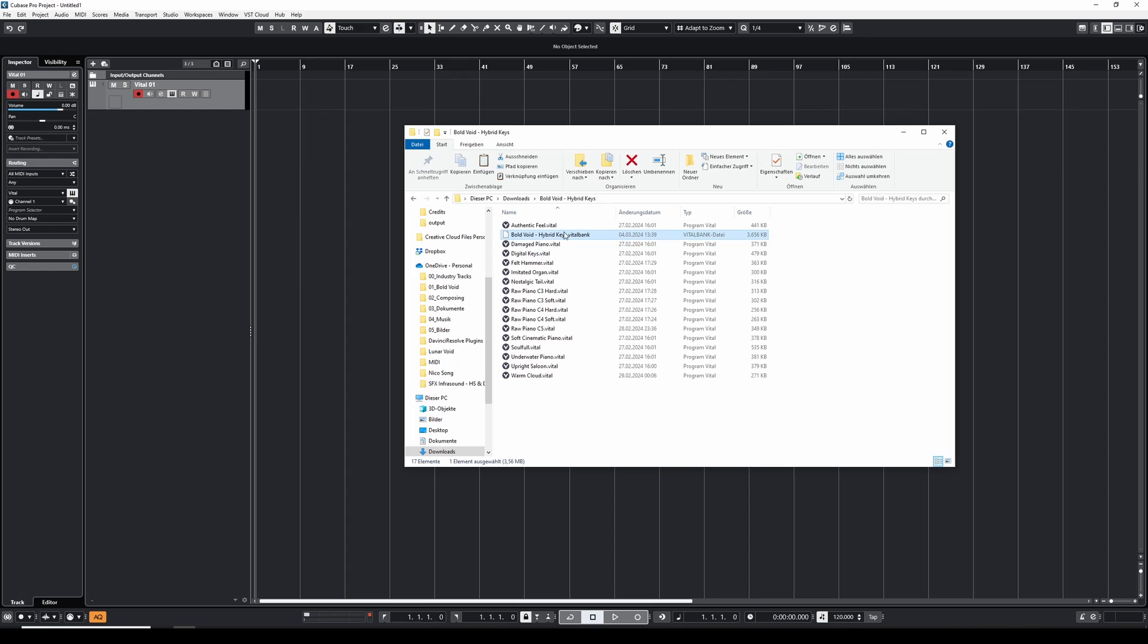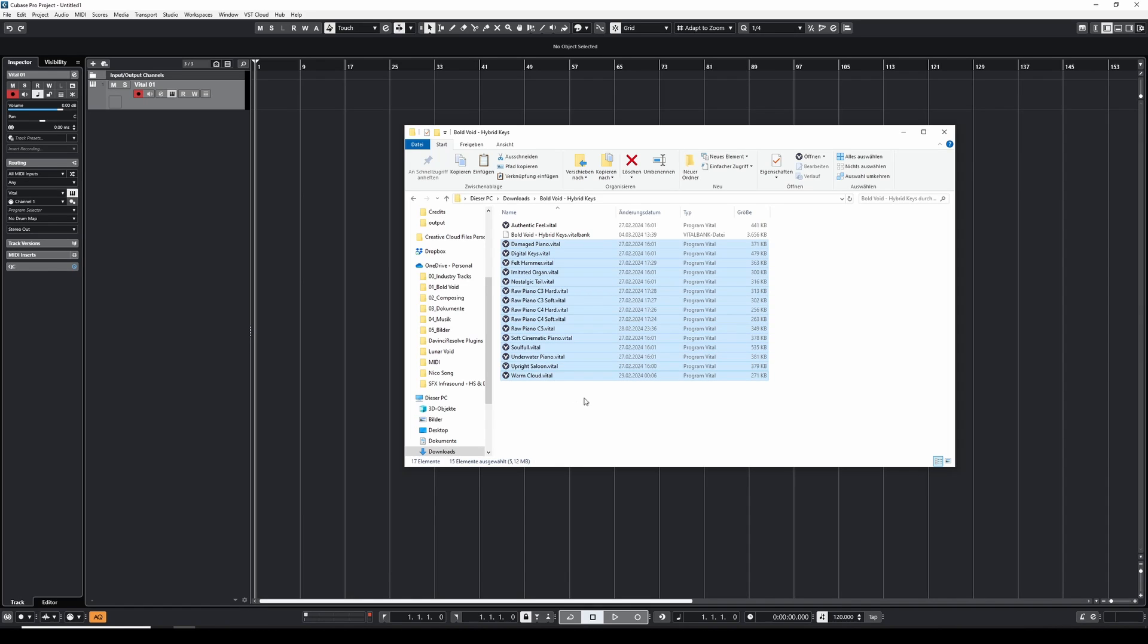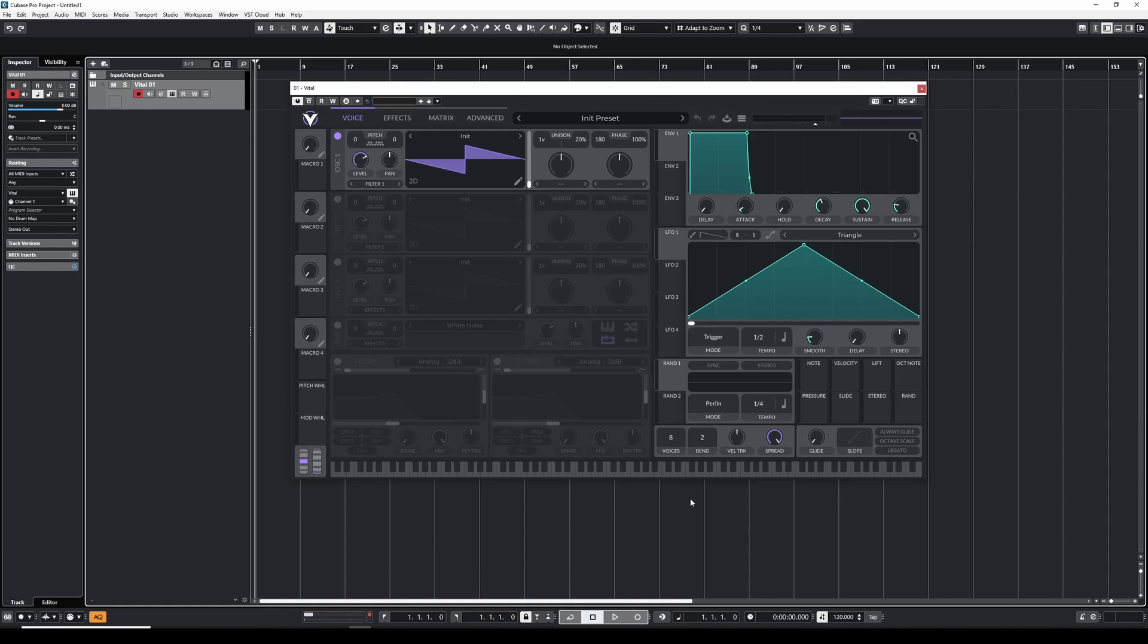The first is importing vital presets via vital bank and the other method is if you just have the individual vital presets, how you can add all of these at once.